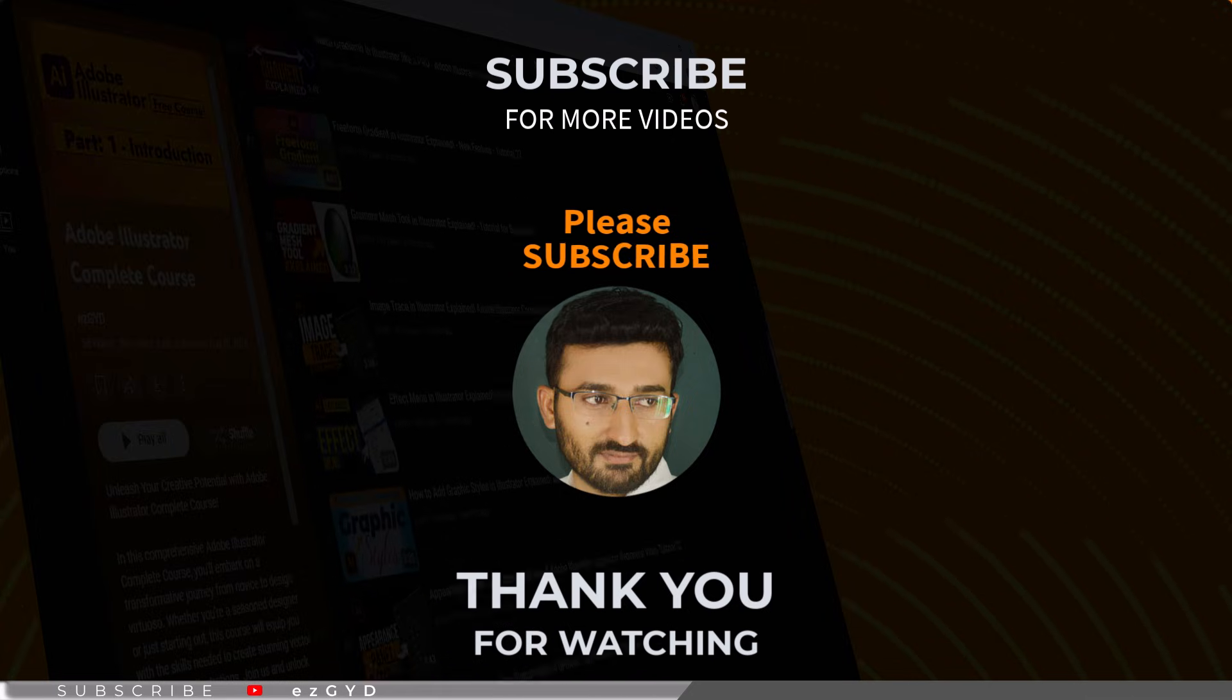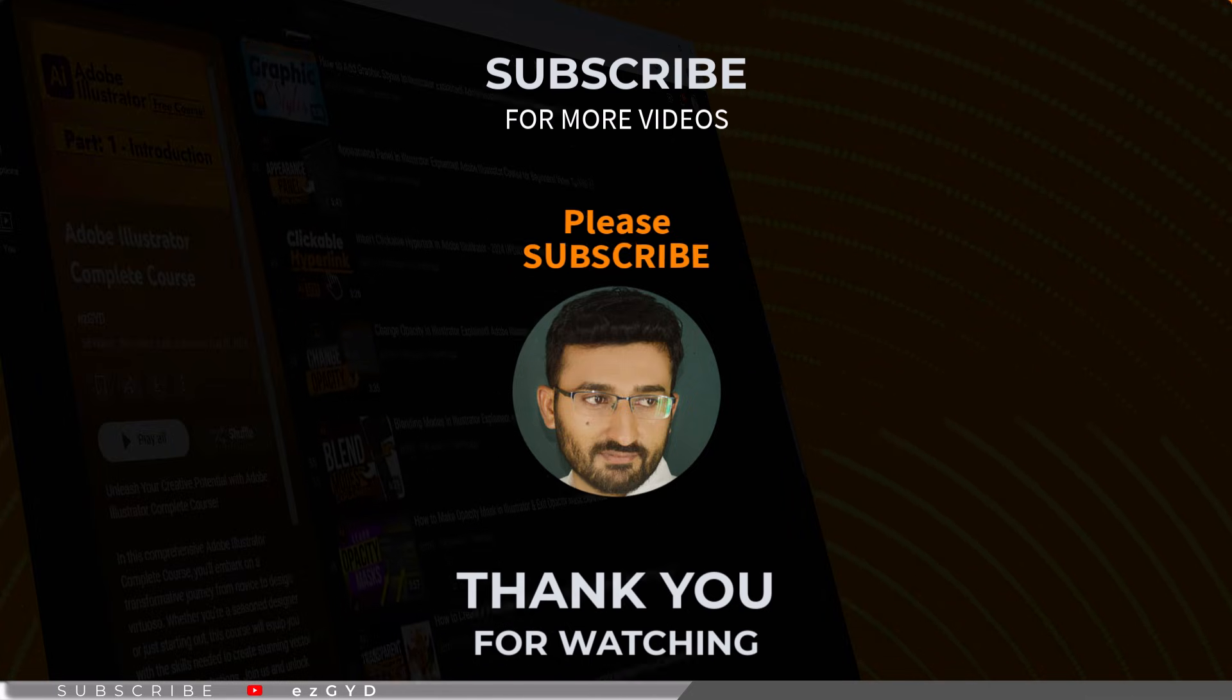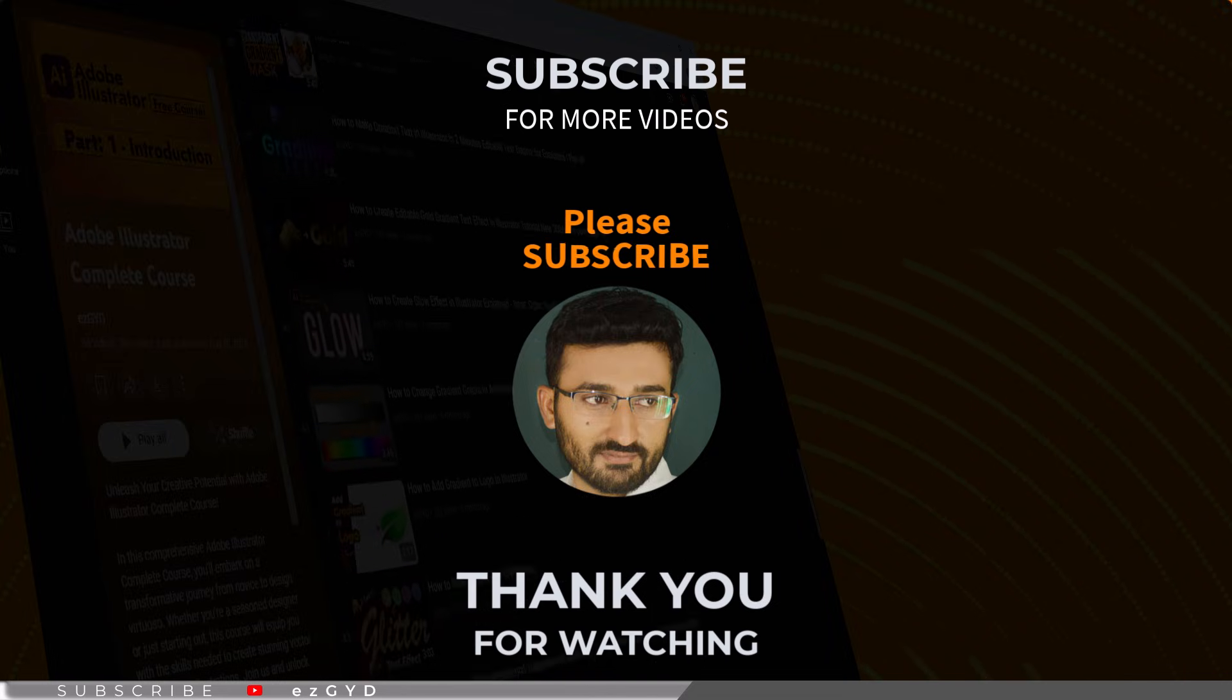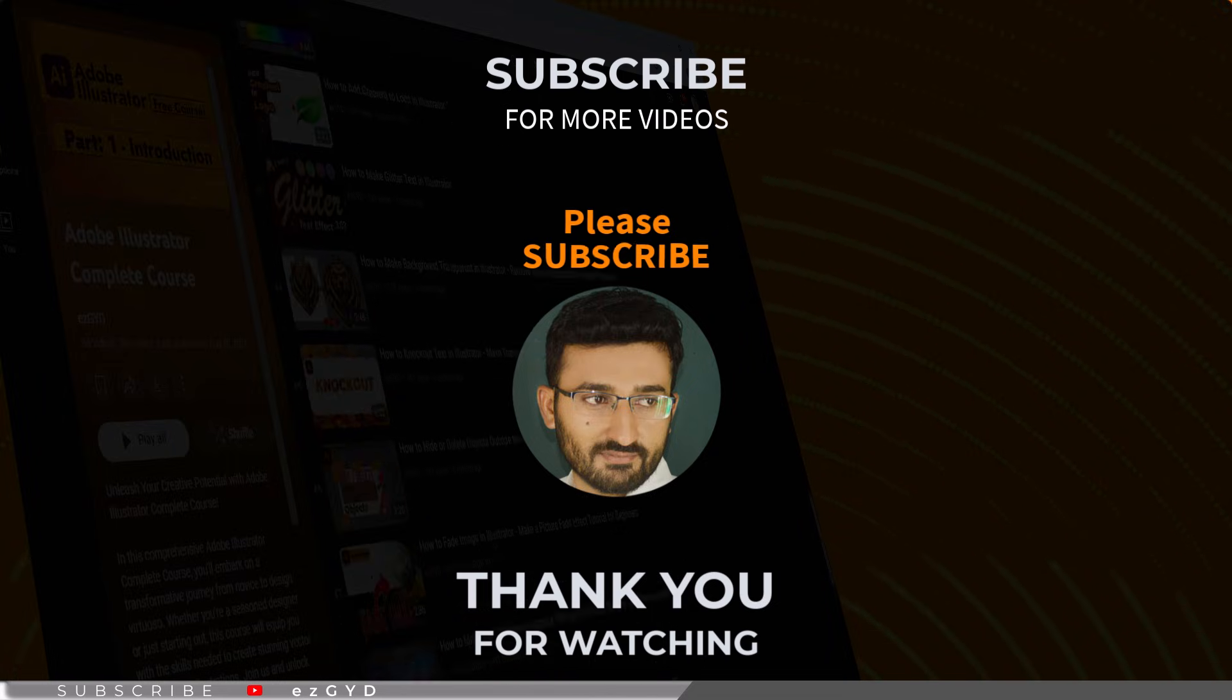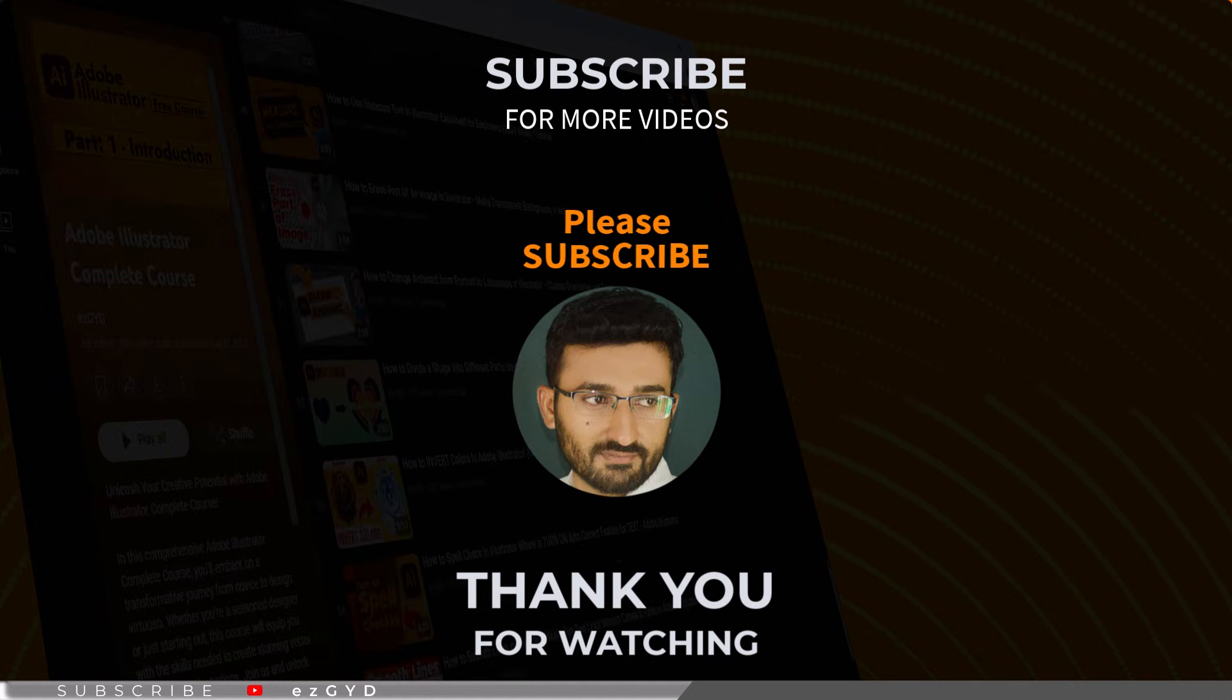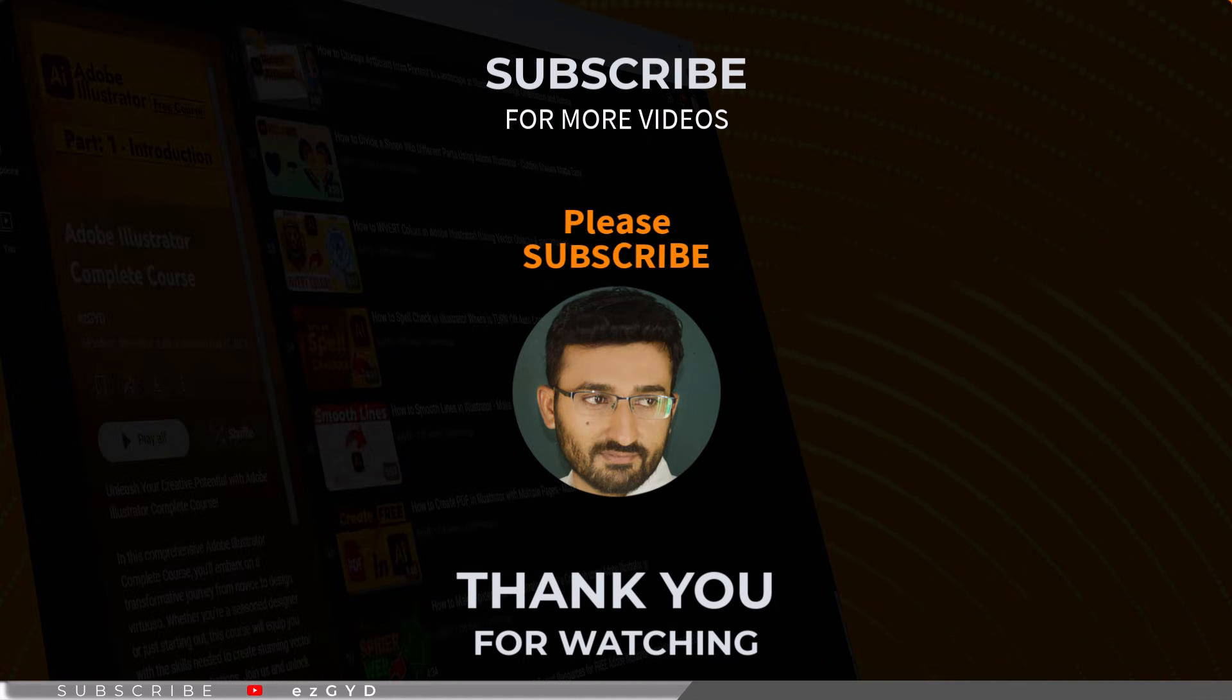By the way, if you have not seen our earlier videos, please take a look. This course is specially designed for those who are brand new to Adobe Illustrator. It covers everything in full detail, link is given in the description and first comment. Thanks for watching and I will see you in the next video.